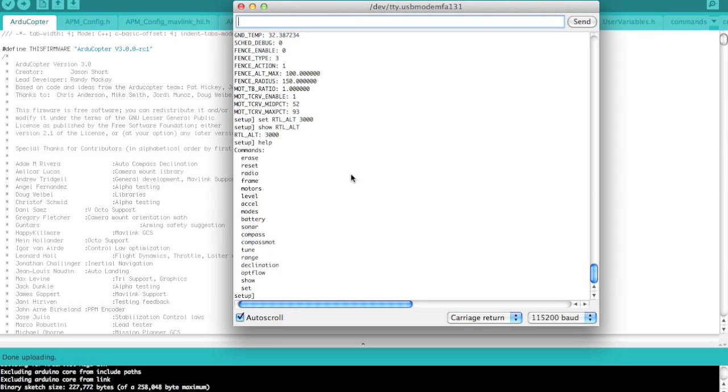Now, arguably, it's going to be easier in most cases to use Mission Planner. But if you know some of the things you want to quickly do, sometimes the CLI is just a lot faster and easier to mess with.